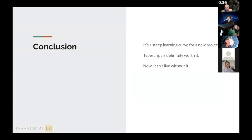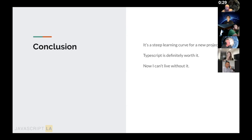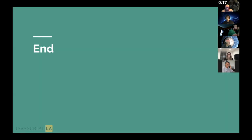Code reviews became much easier because code now read like documentation — reviewers could trust other developers more, and if it compiled it pretty much ran unless there was a random API error beyond their control. Bugs were reduced by a significant percentage — at least 80%. In conclusion, Rowan recommends TypeScript: it's a steep learning curve for a new project, but definitely worth it, and now he can't live without it.